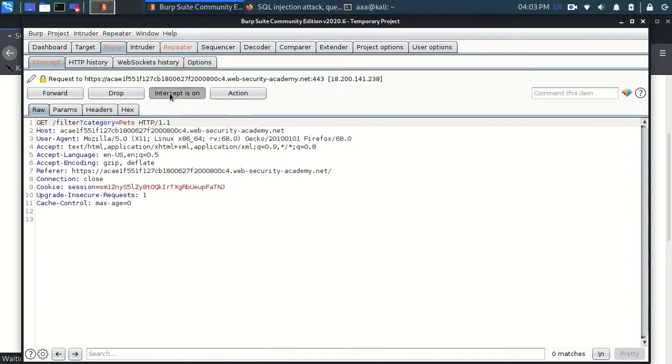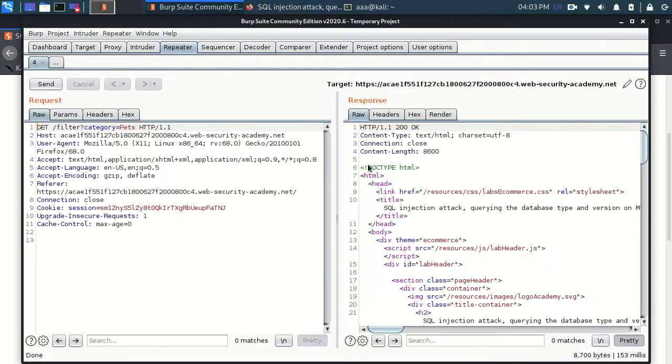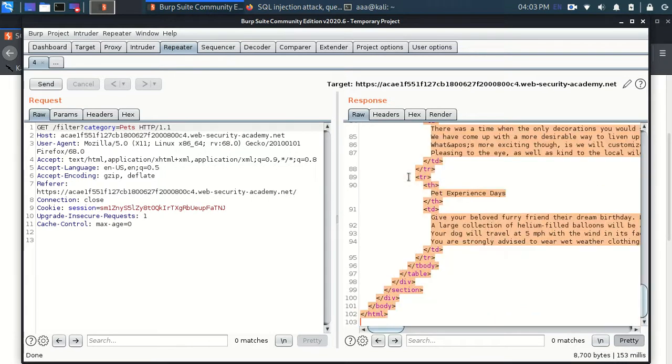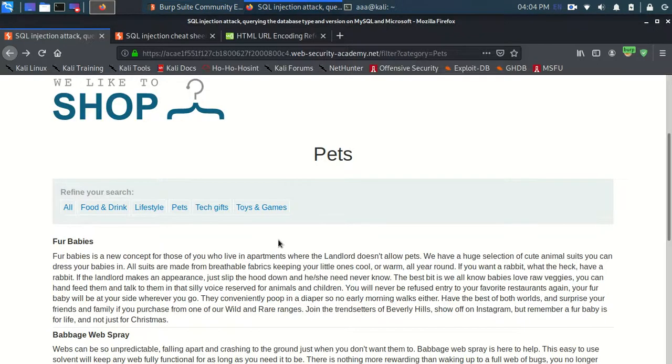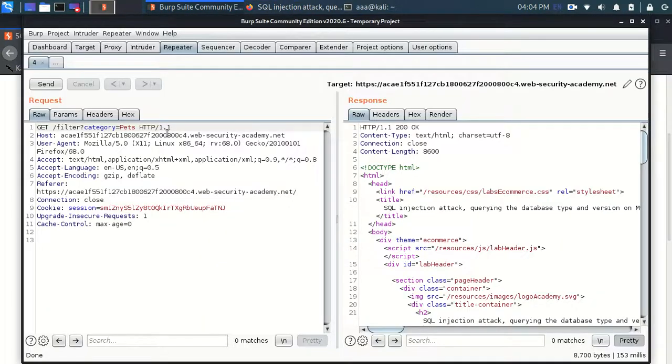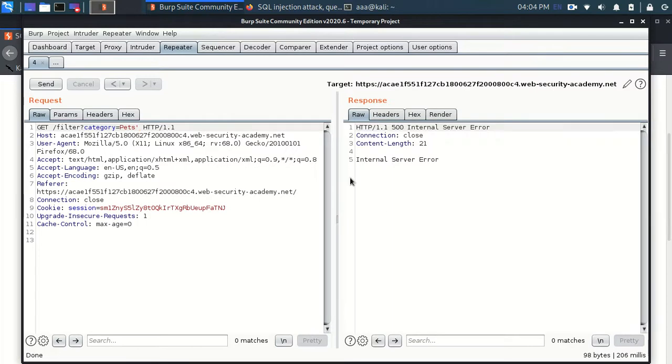So this is our request which is going. So this thing you see over here is the same as this thing. Now as we know this is the vulnerable point to SQL injection. We just saw this internal server error before as well.